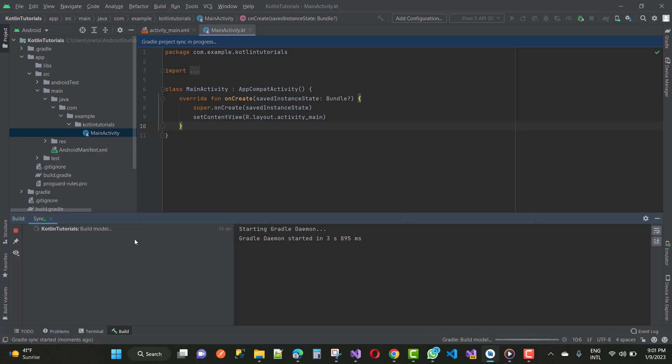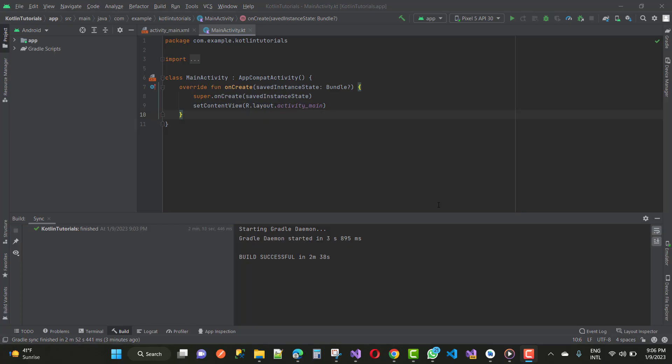And you can see that Gradle build works and Gradle model works.